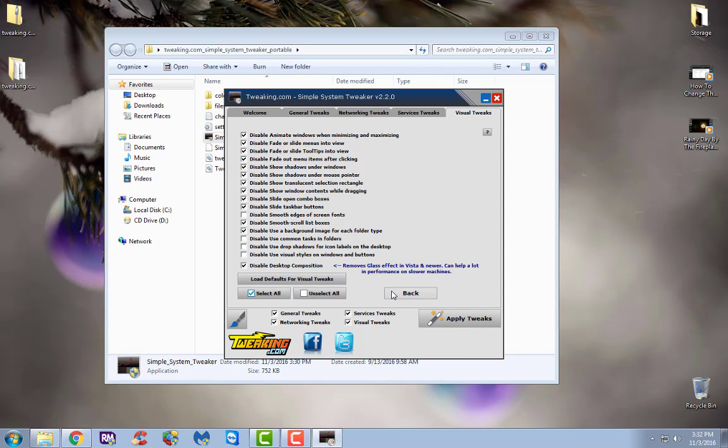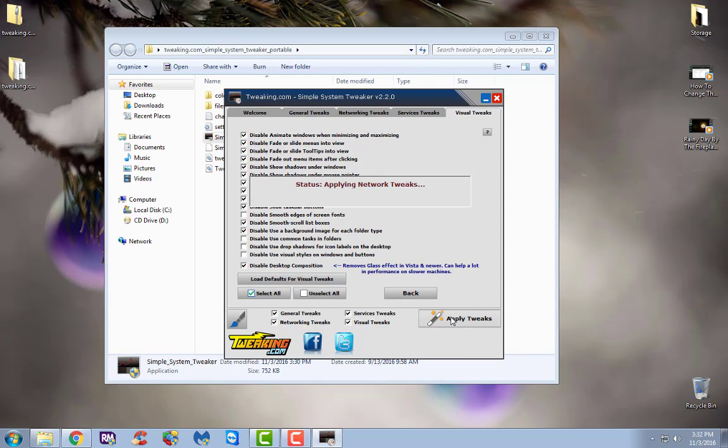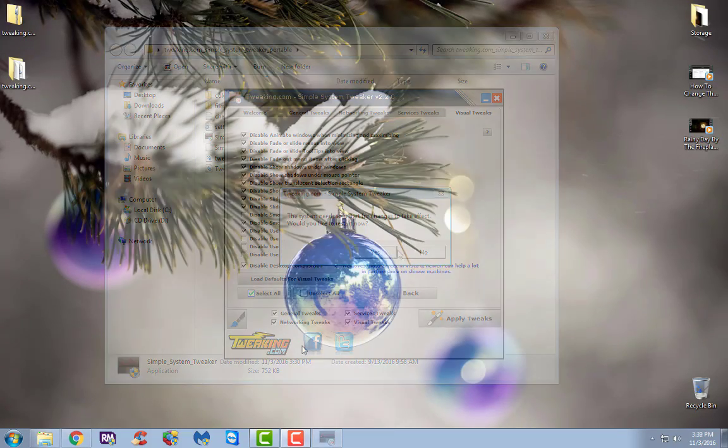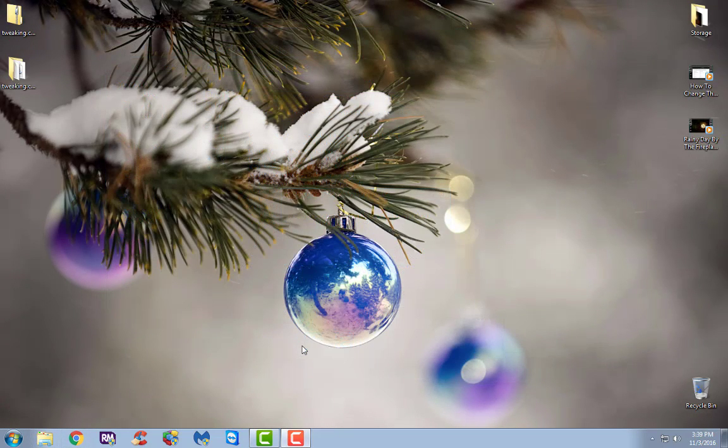We're going to come down here and we're going to hit apply tweaks. Okay, it says that the system needs to restart for the changes to take effect. Would you like to restart now? We're going to go ahead and hit yes. Okay, now we're loaded back into Windows. We've restarted.